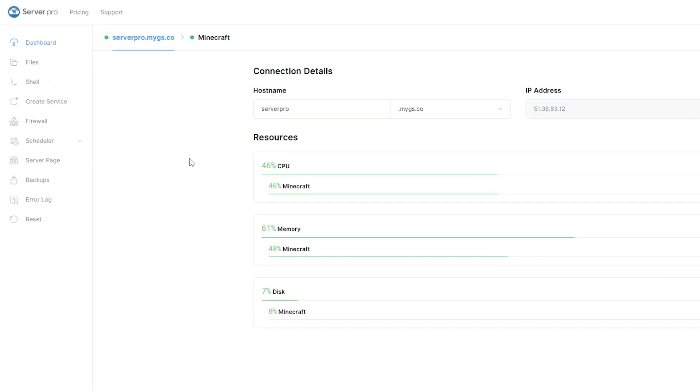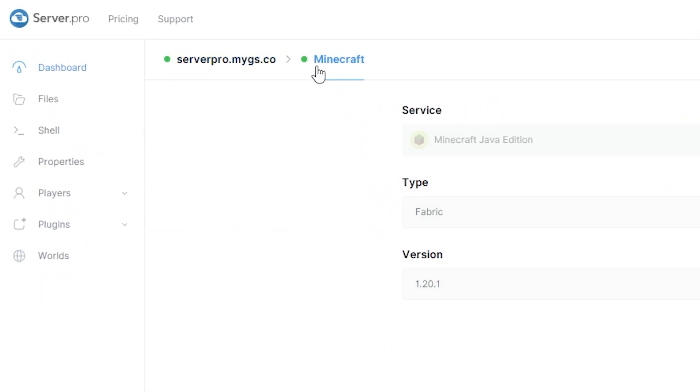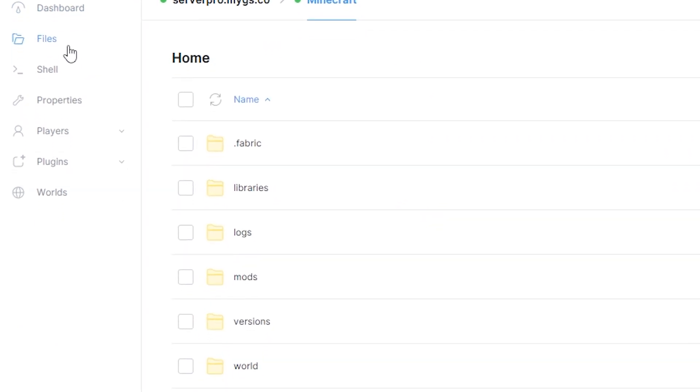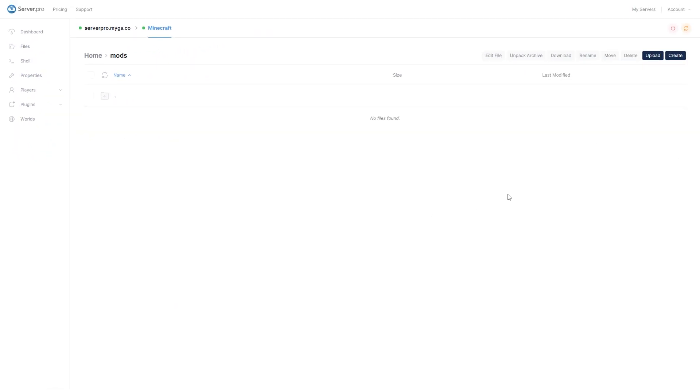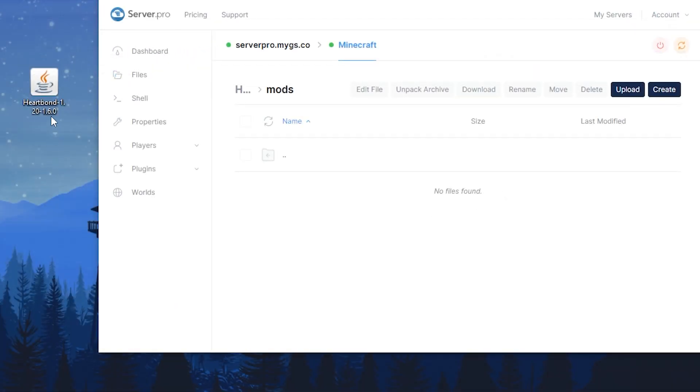Next, head over to your file section and open the mod's folder. Now, you want to drag and drop the file into this folder.